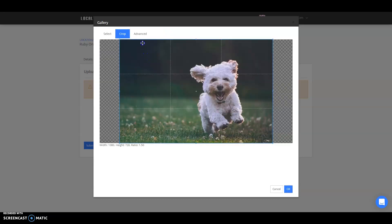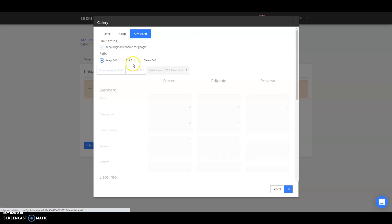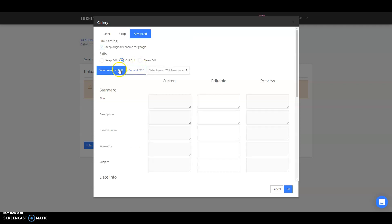You'll select your image and then go into the advanced option, click on edit EXIF, recommend it. It'll go ahead and populate that information there for you and grab it from the GMB.